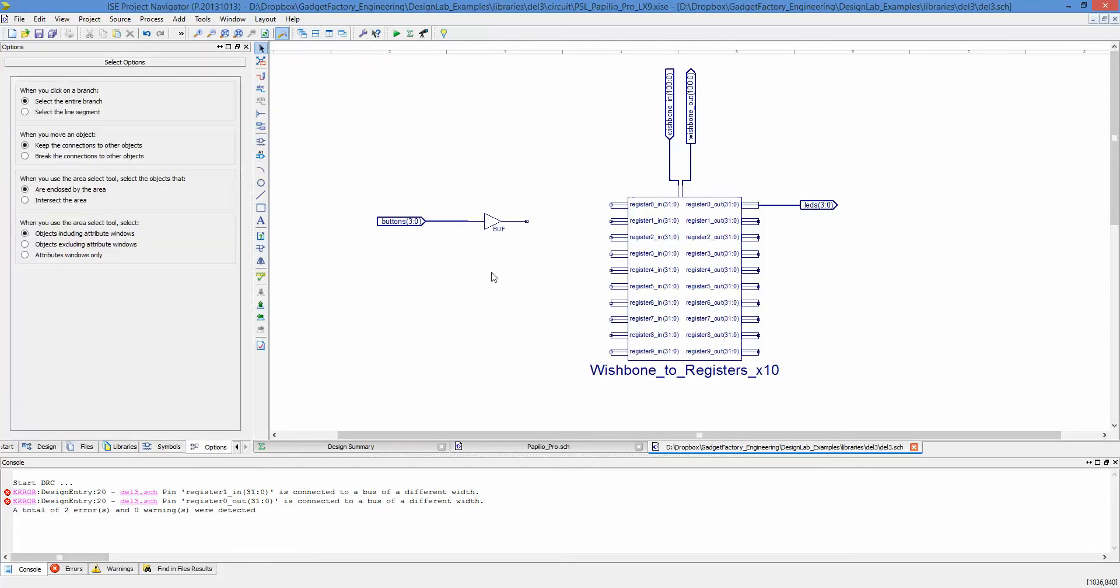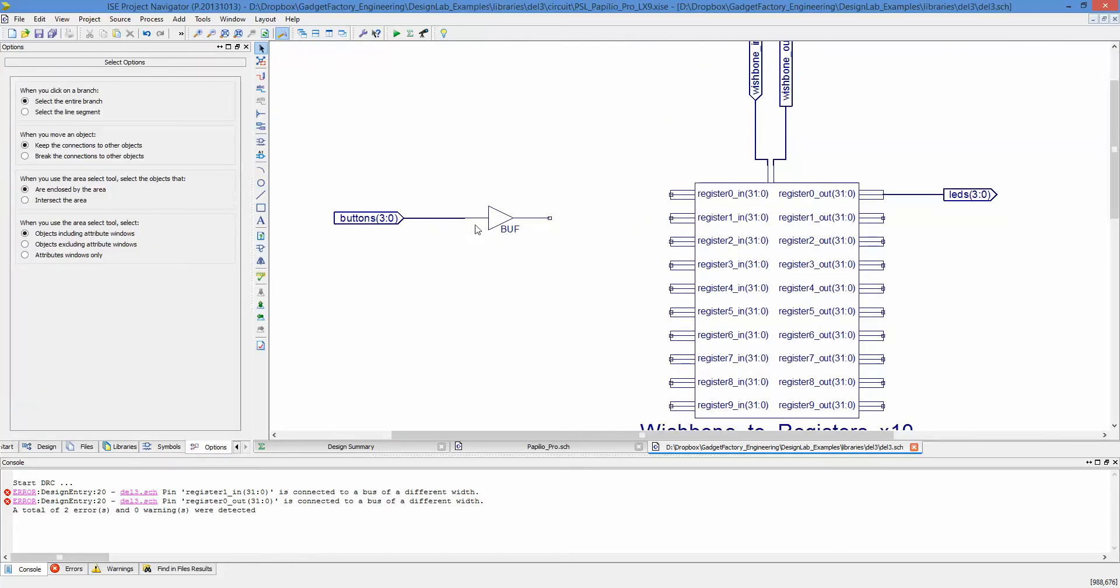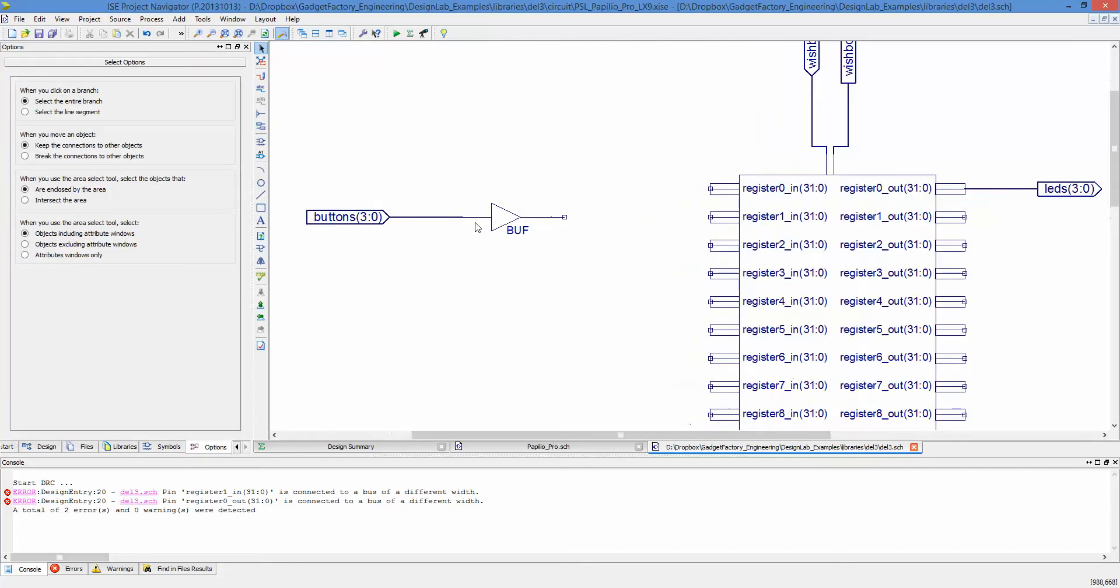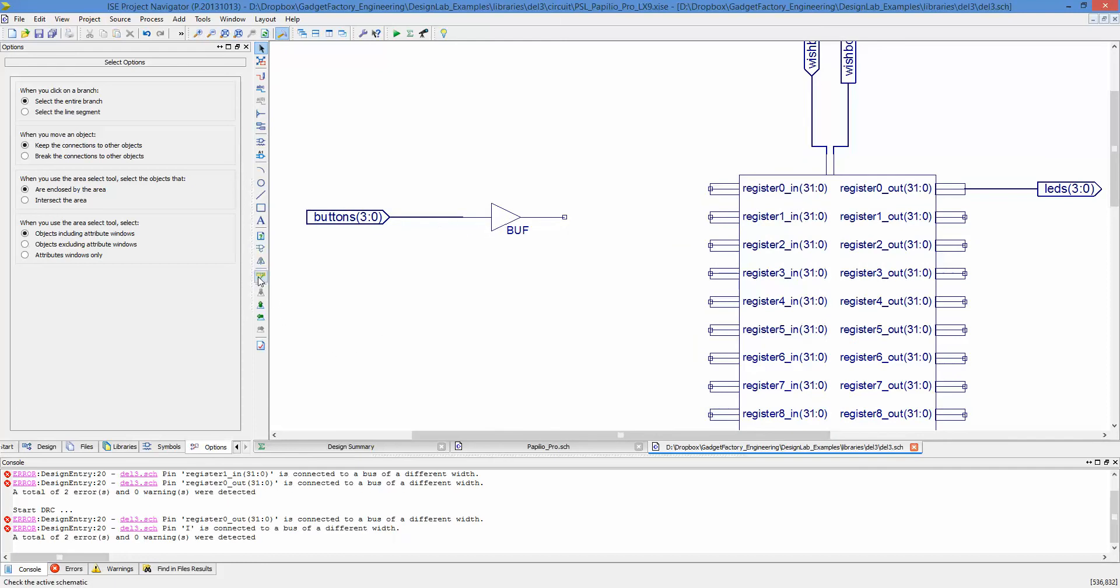You can see that the line here is a single instance connected to a bus and that's going to generate an error.